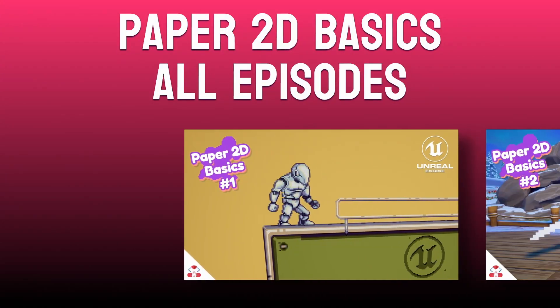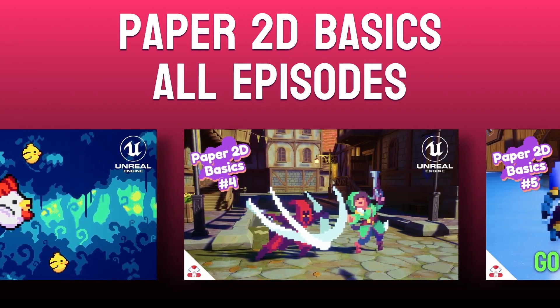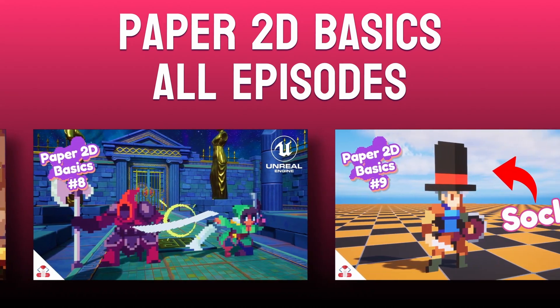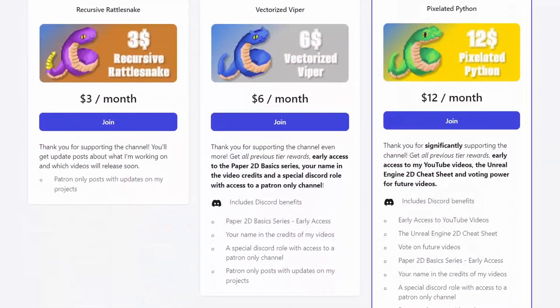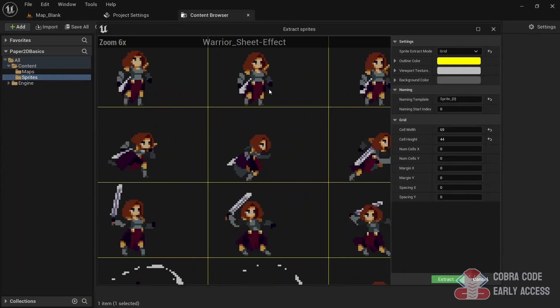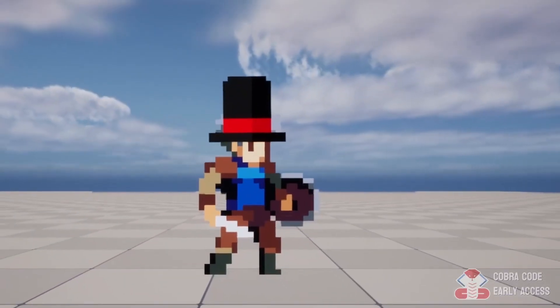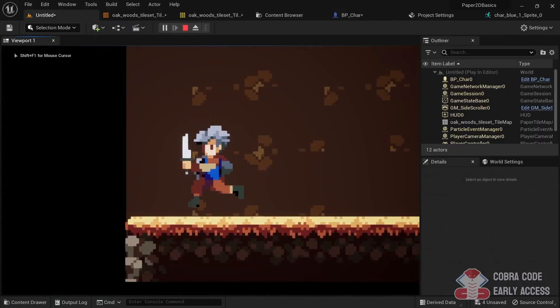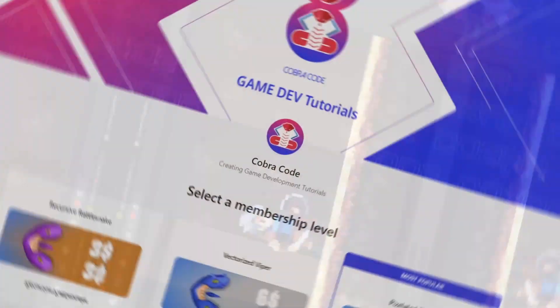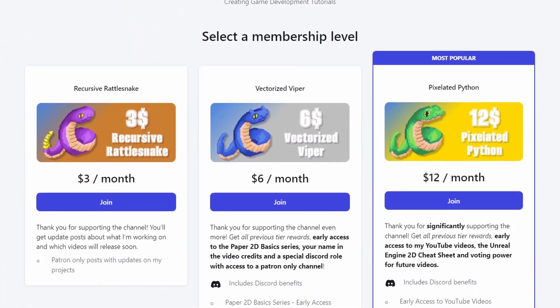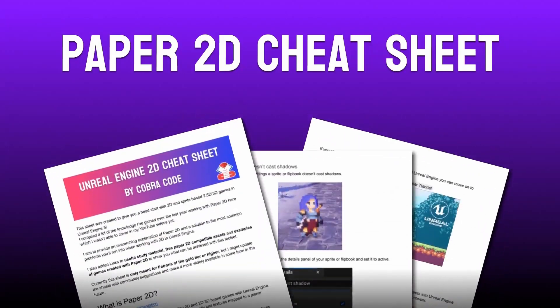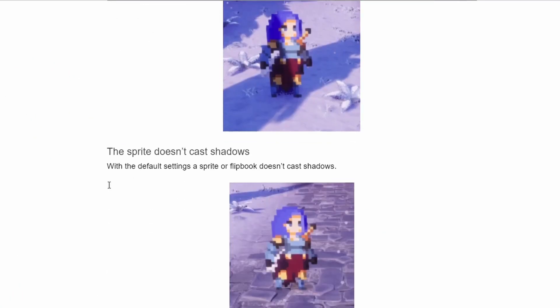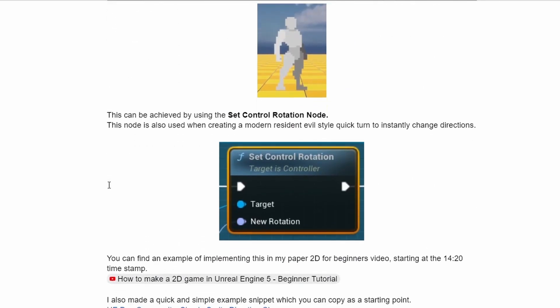By the way I finished creating all 10 episodes of the Paper 2D Basic series and you can get instant access to all of them right now on Patreon through the $6 tier. Of course everybody on YouTube will get access to these videos over the next couple of months but joining the Patreon is a great way to support the channel and will give you a head start with your 2D game development. With the $12 tier you can also get early access to all my other videos and you'll get your hands on the Paper 2D Cheat Sheet which has many useful resources about making 2D games in Unreal Engine that will save you a lot of time.